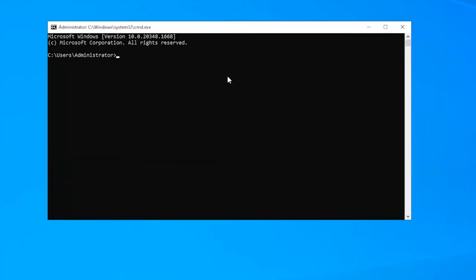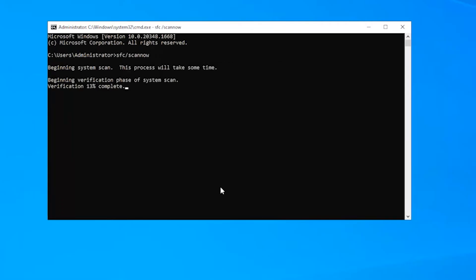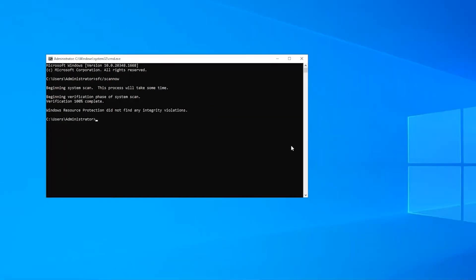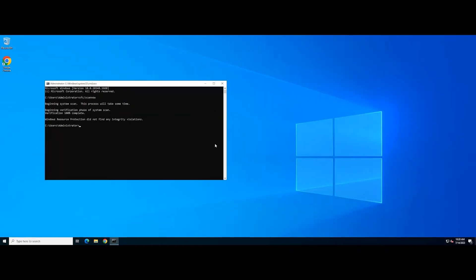Next, type the following command and press enter. Then, close the command prompt and restart your PC.